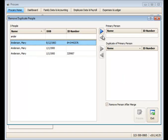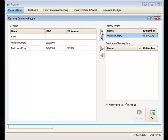I'm going to keep that one, so I'll highlight the name and then click the blue box over here on the right for primary person. I'll put that person record in the primary person box.